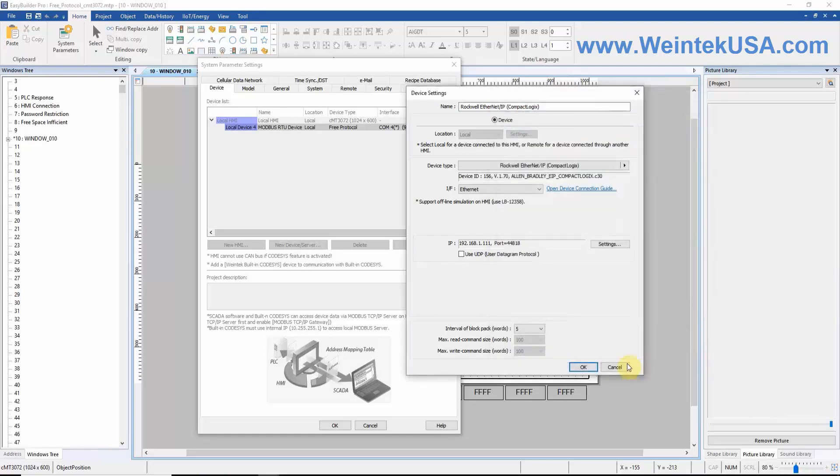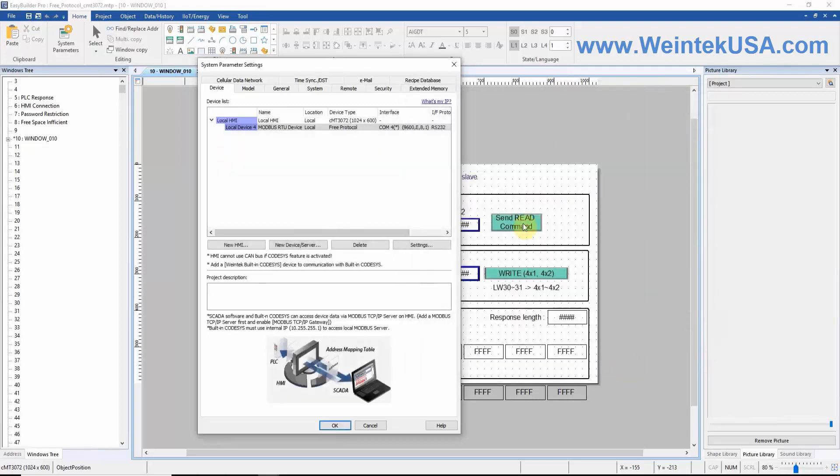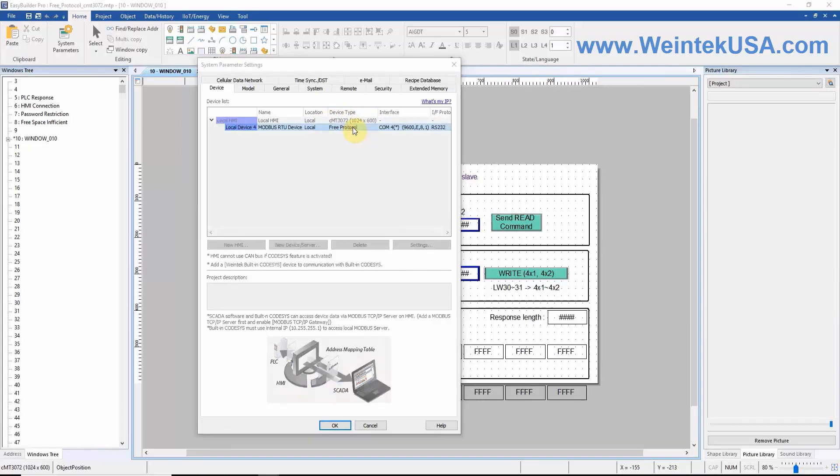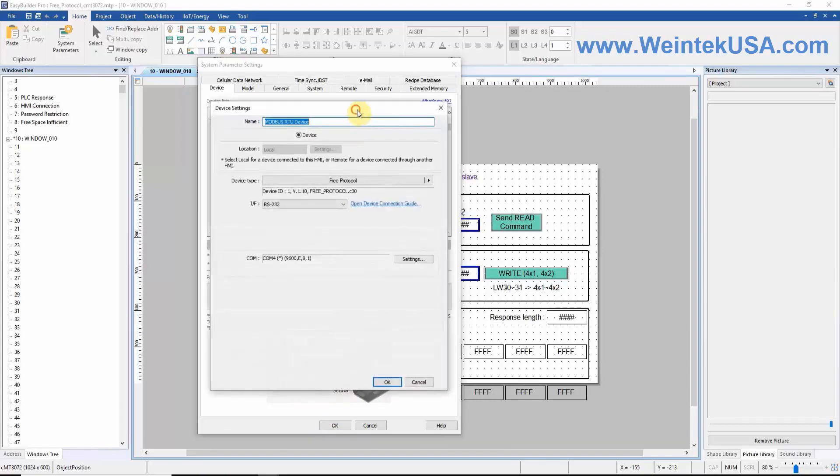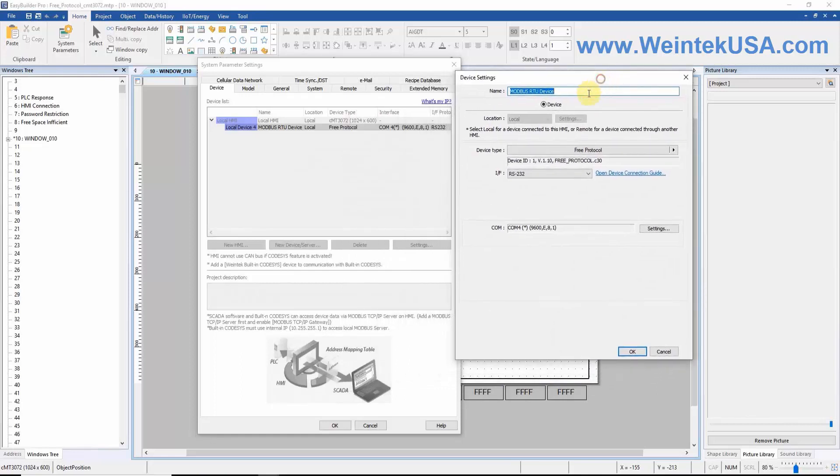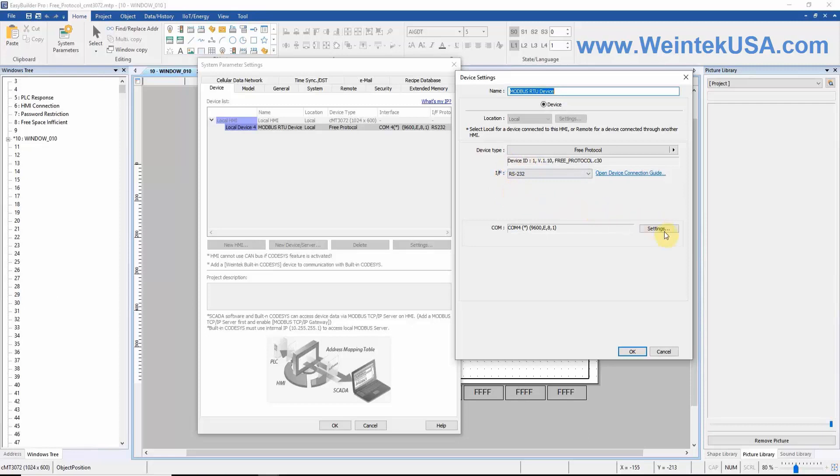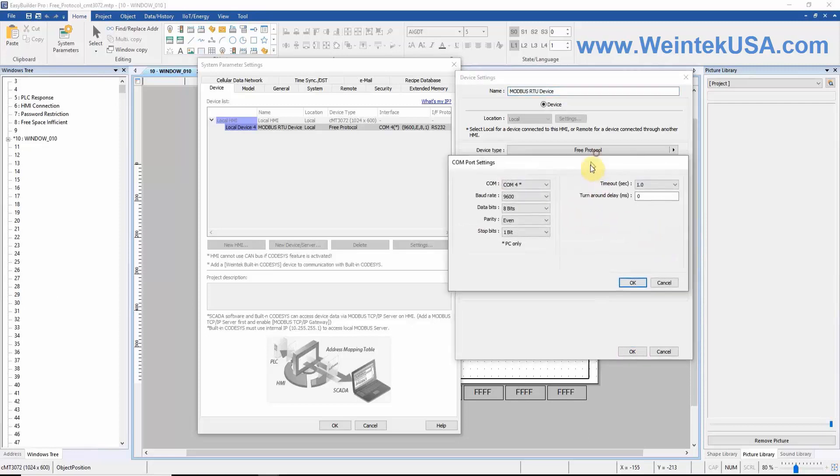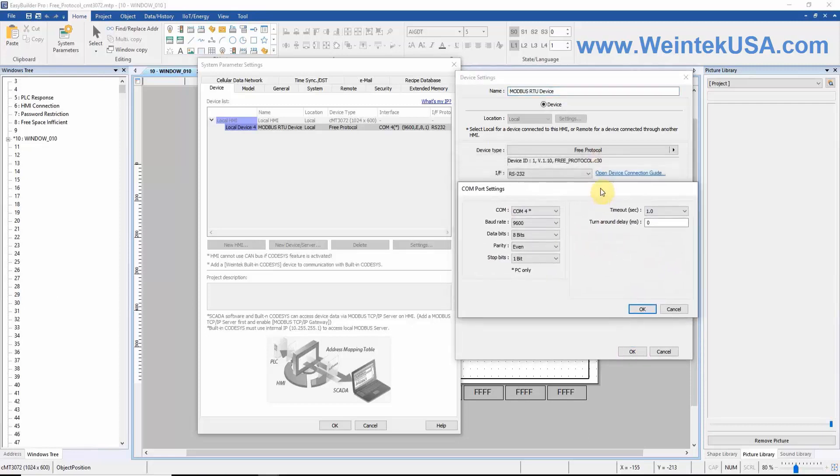Because this is our client-based project, we will select our free protocol driver. Now let's look at the configuration of our free protocol device. Because we are going to demonstrate data transfer through serial communication, the interface type within this example will be RS232. We have configured the following comms settings.